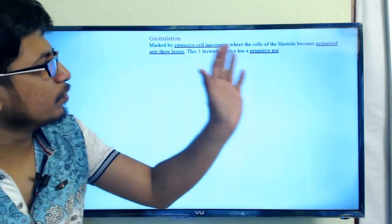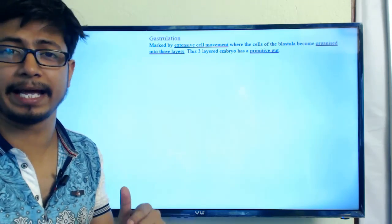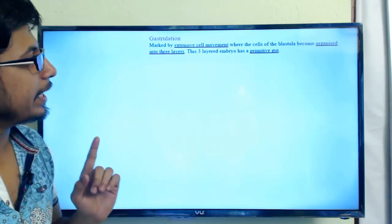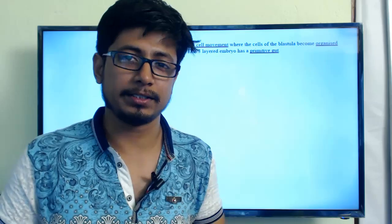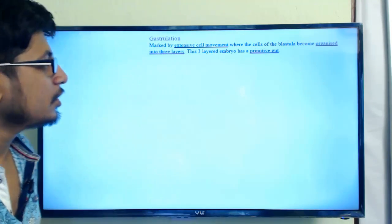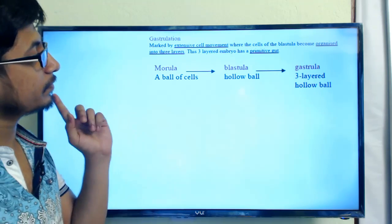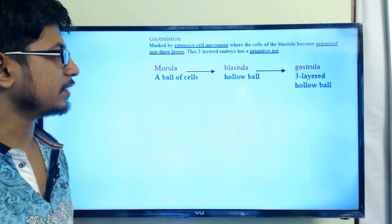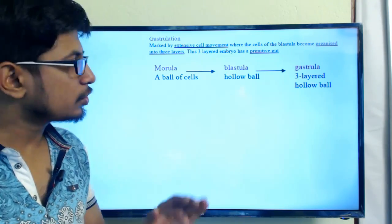Gastrulation involves extensive movement of cells — one side of the blastoderm starts folding and going inside, ultimately making three layers of the embryo. These three layers also form a specific hole inside known as the primitive gut or coelom, where the organ systems of the body will be present. The journey goes from morula — a solid ball of cells — to blastula — a hollow sphere — and finally to the gastrula, a three-layered hollow ball of cells.